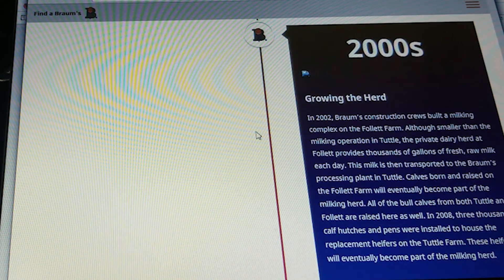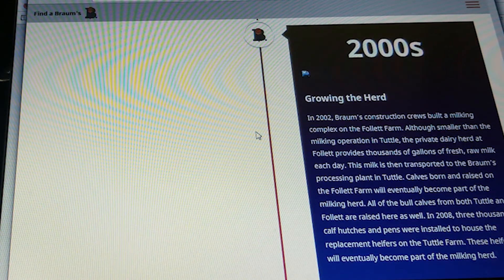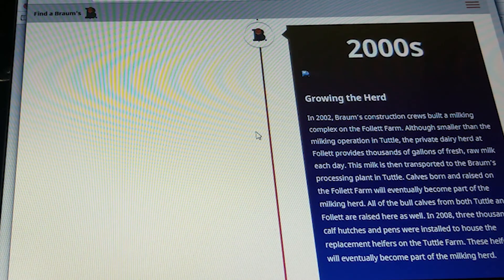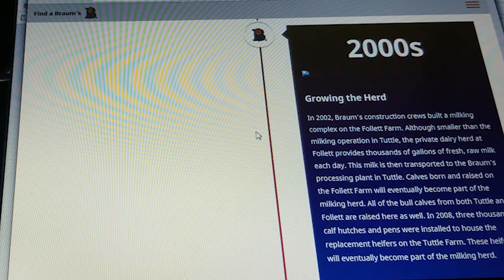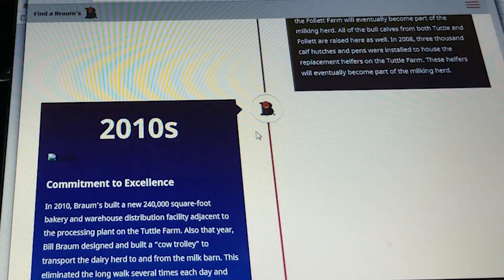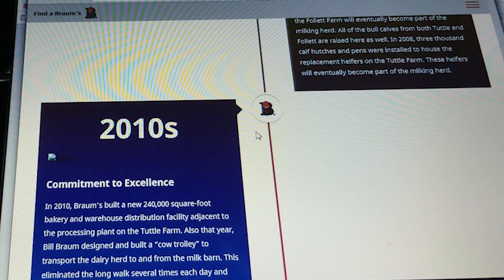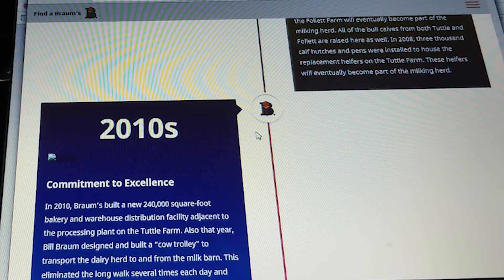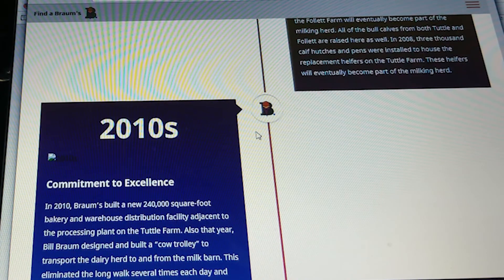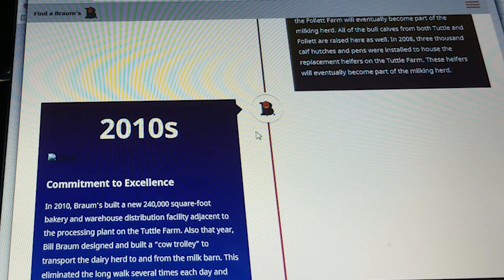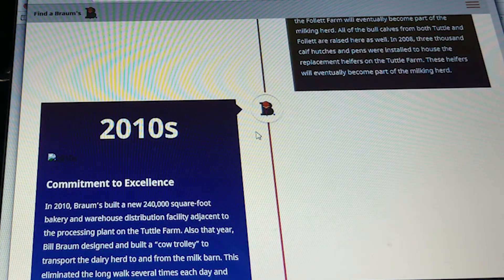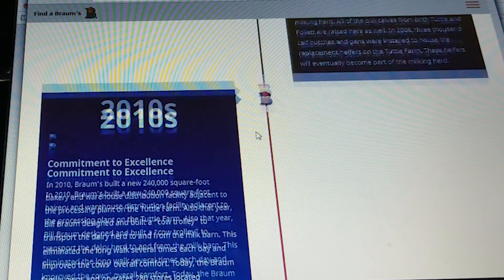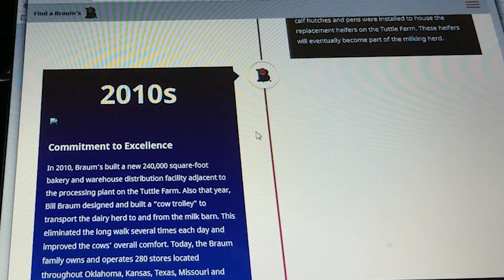In 2008, 3,000 calf hutches and pens were installed to house replacement heifers on the Tuttle farm. These heifers will eventually become part of the milking herd. In 2010, they made a commitment to excellence. The Brahms built a new 240,000-square-foot bakery and warehouse distribution facility adjacent to the processing plant on the Tuttle farm. Also that year, Bill Brahms designed and built a cow trolley to transport the dairy herd to the milk barn. This improved the cows' overall comfort.